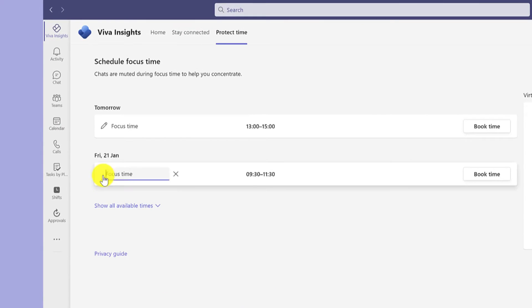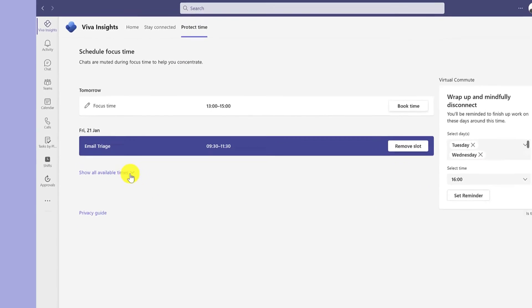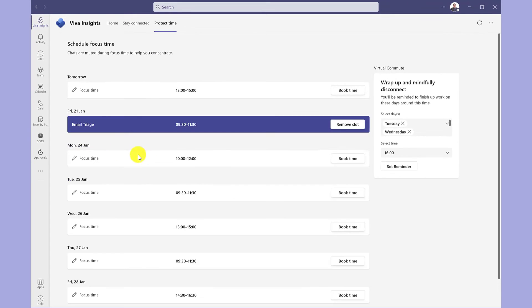So rather than focus time, I'm going to set some time aside for checking emails. For more time slots, click here and you get further suggestions. Viva Insights automatically finds slots in your diary for you to book time out.